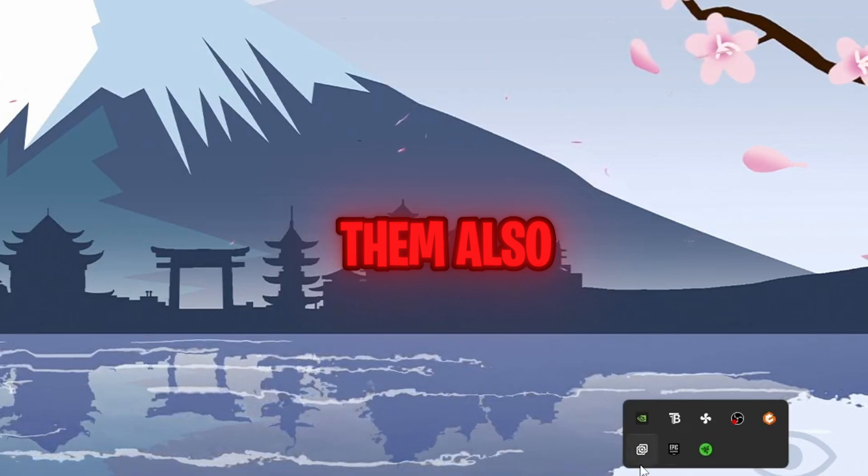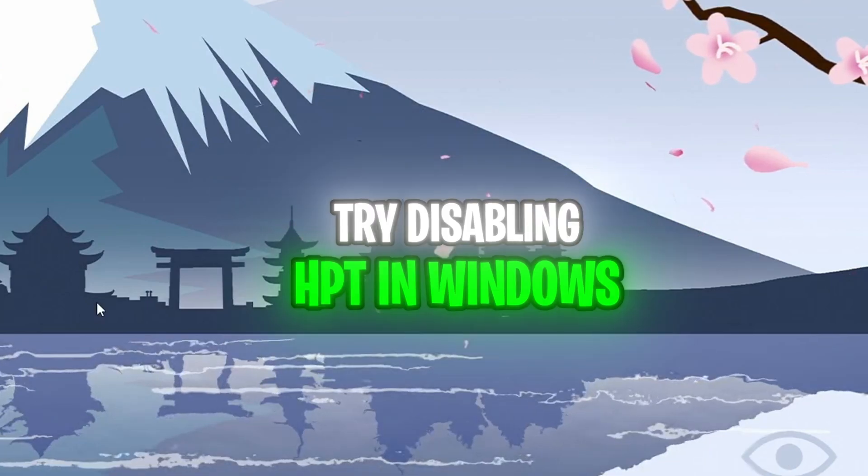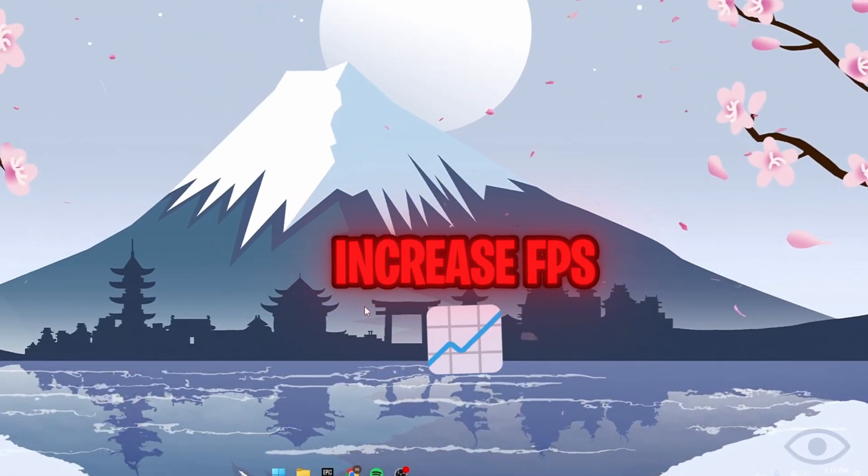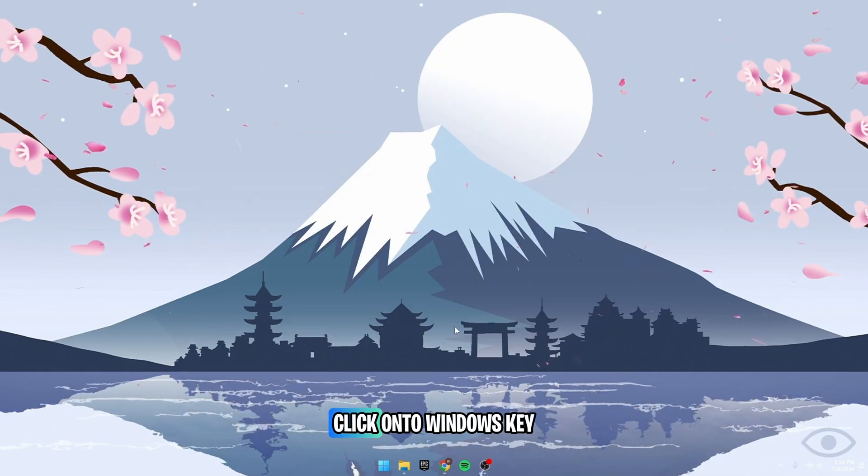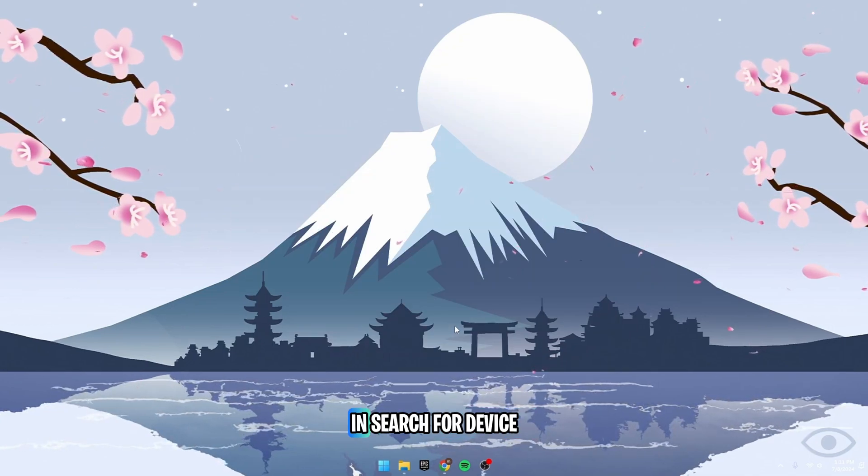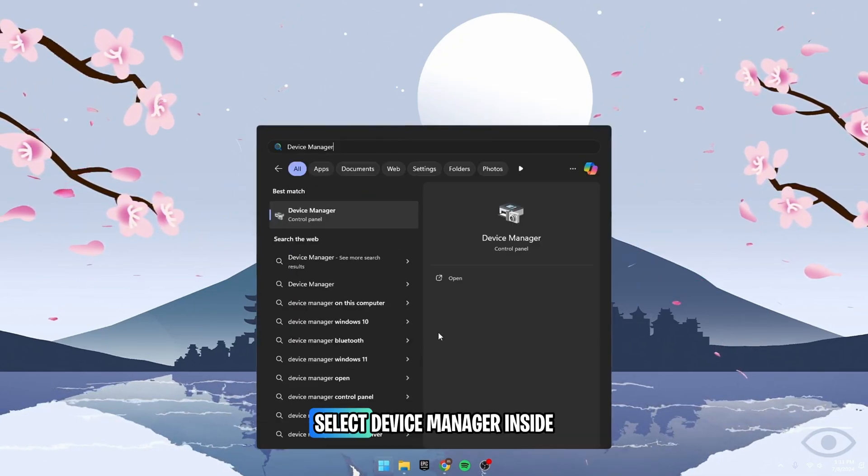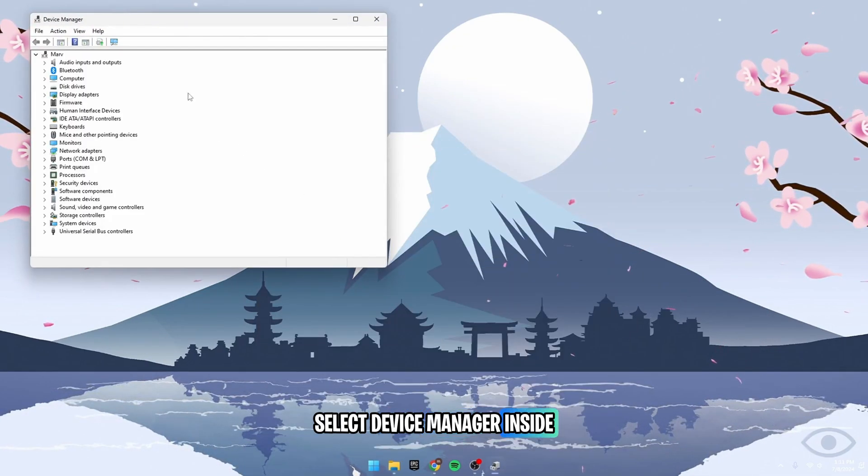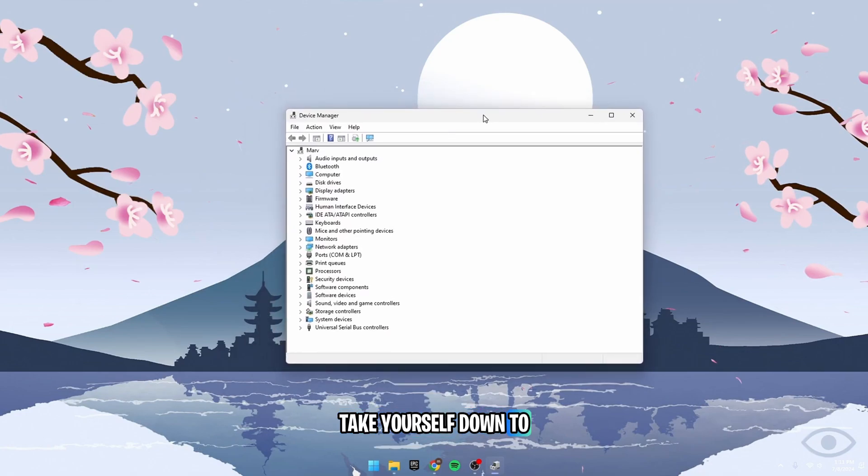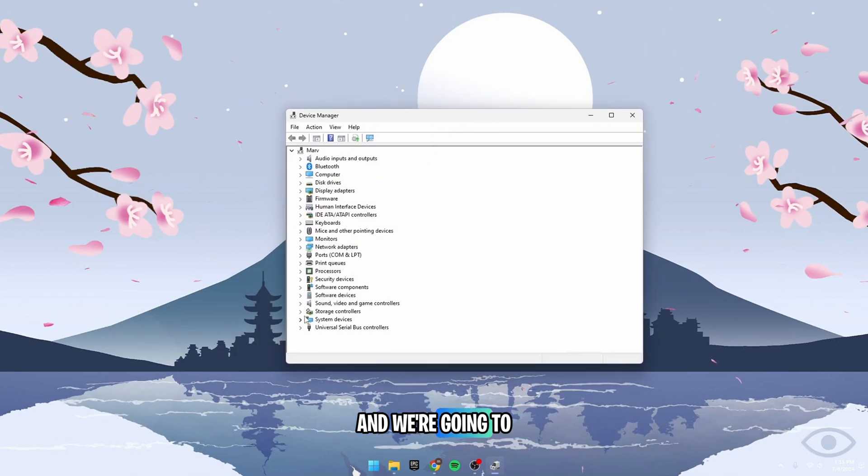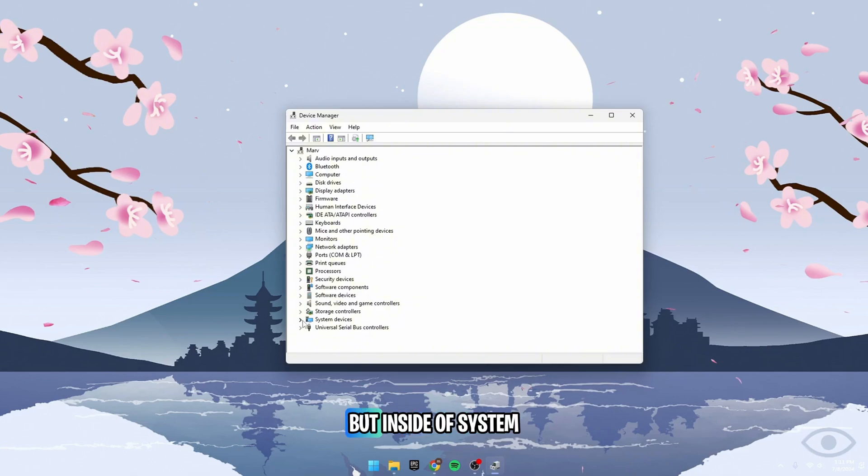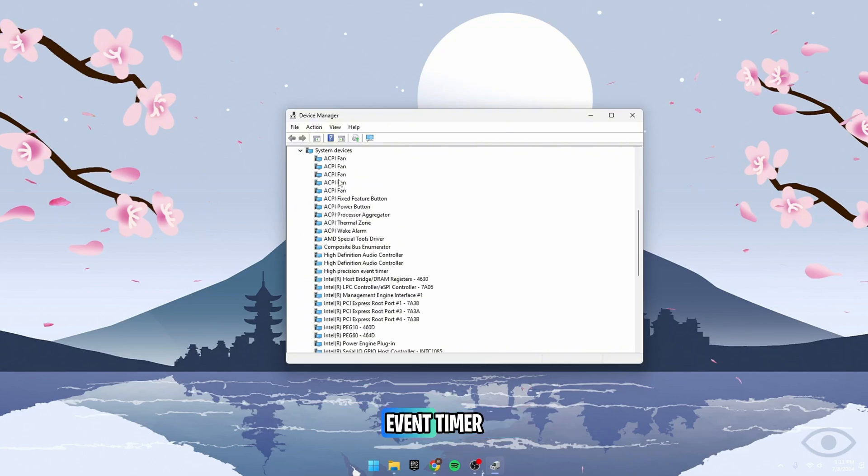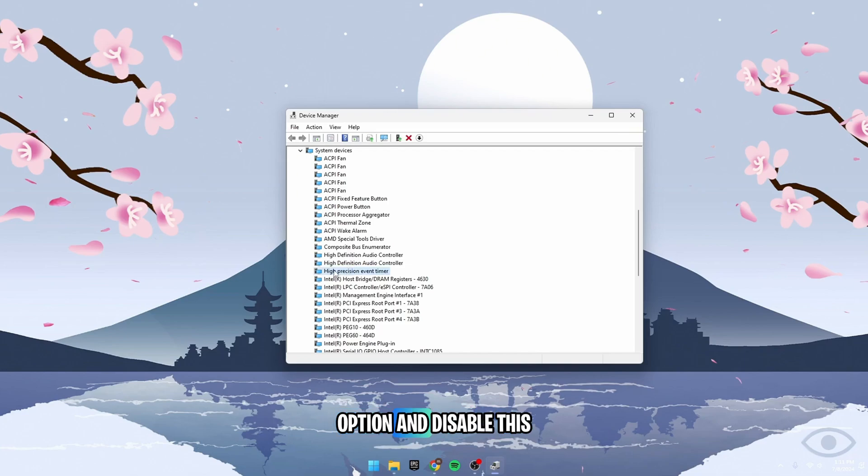Also, try disabling HPET in Windows to reduce latency and increase FPS. Click on the Windows key and search for Device Manager, select Device Manager inside of this tab, take yourself down to the S section. And we're going to be looking for System Devices, but inside of System Devices, you then want to find the High Precision Event Timer, right-click on this option, and disable this device.